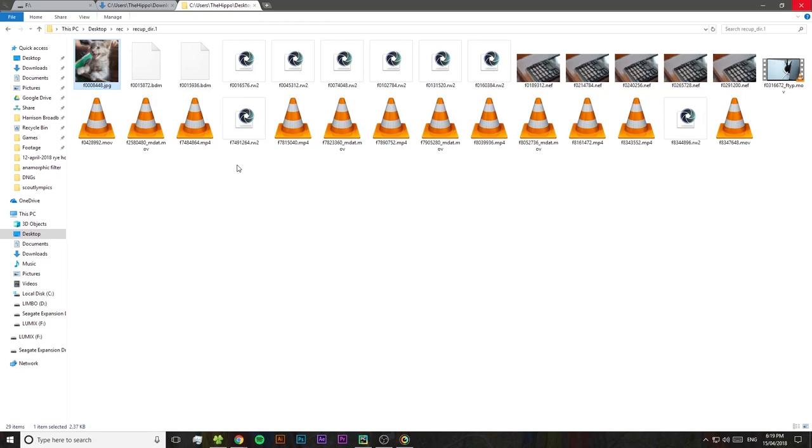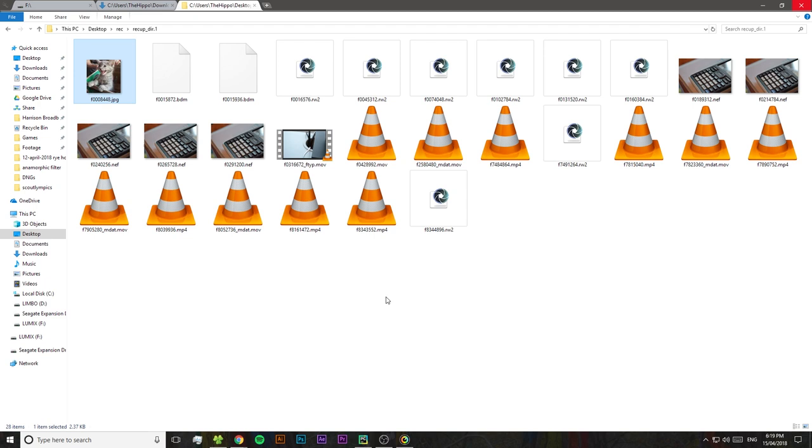Now if we visit the recovery directory that I chose, we might see something a little strange. Even though we only deleted one photo at the very start of this video, PhotoRec actually recovered a whole load of files and it stuck them all into this folder. So what's going on?